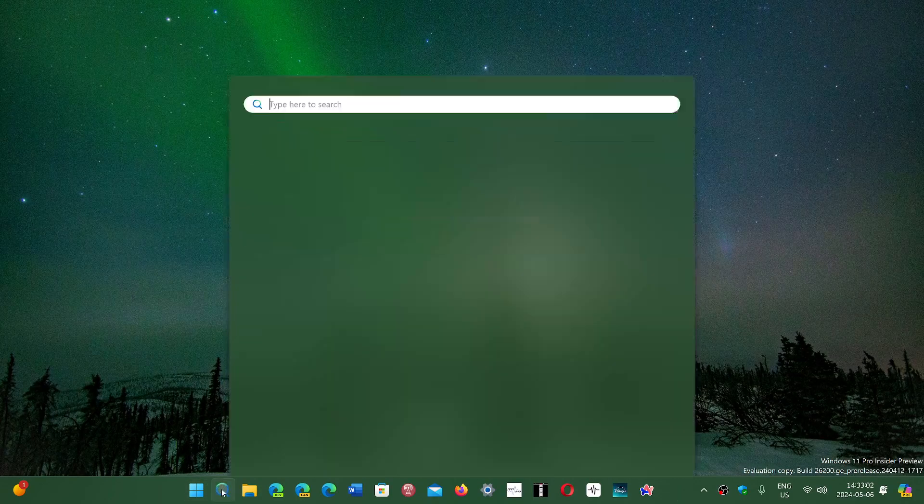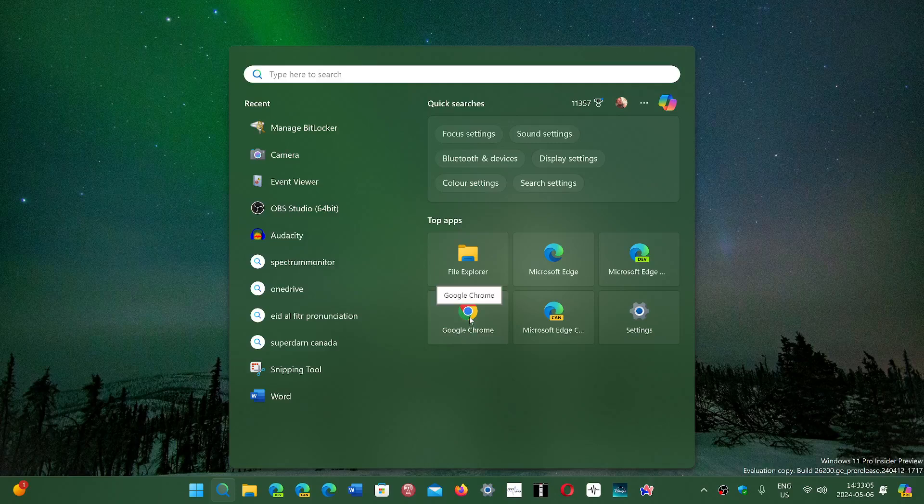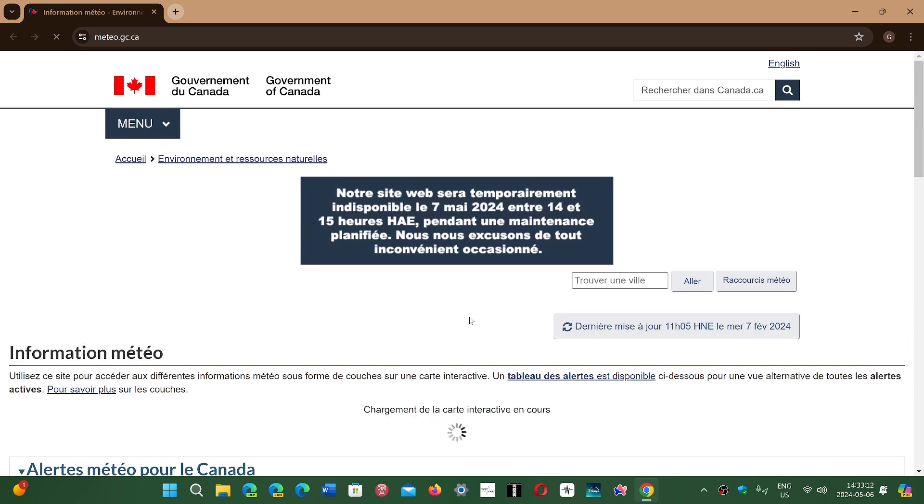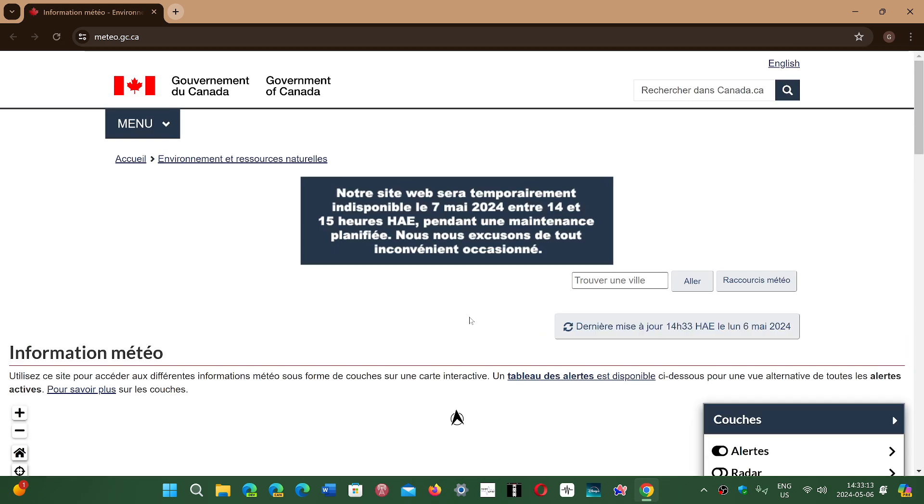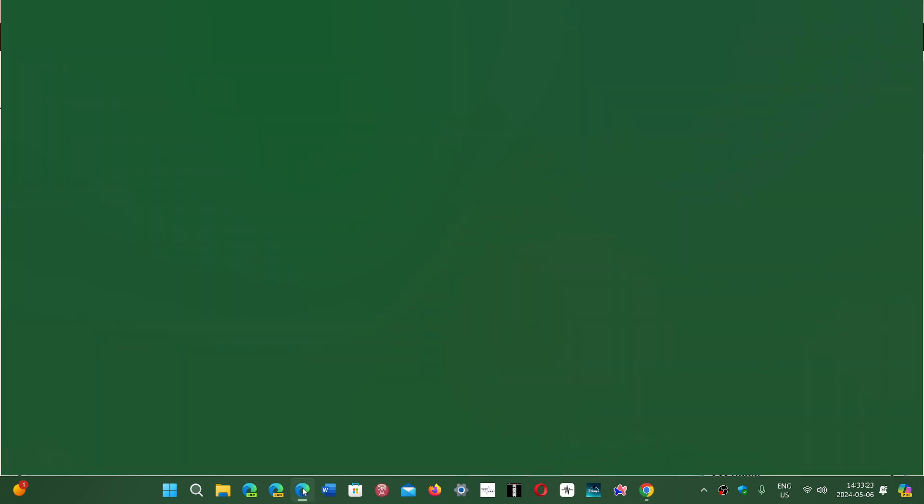If you follow me for a long time, every week I will talk about the Chromium security updates, which is Google Chrome with the weekly updates. And then of course I tell you to look at your different Chromium browsers, Brave, Edge, and so on.